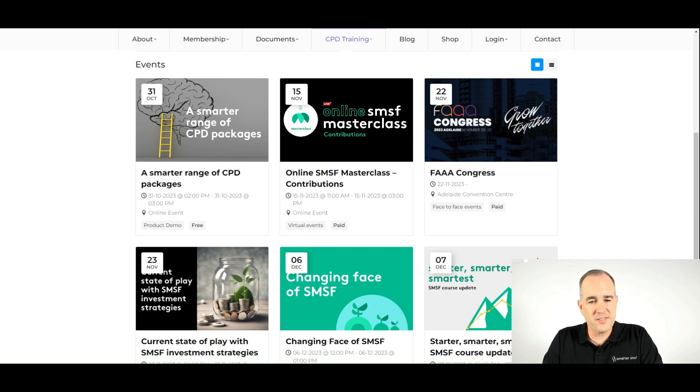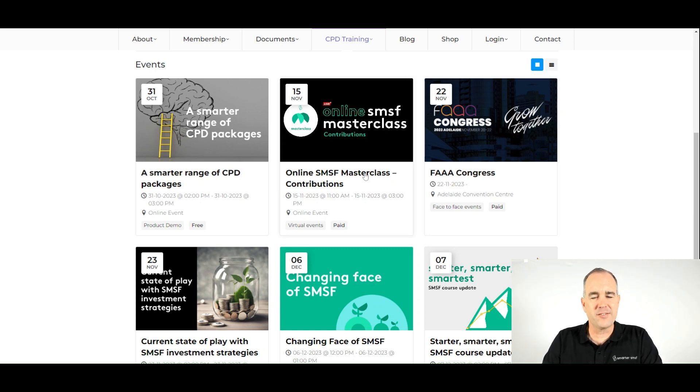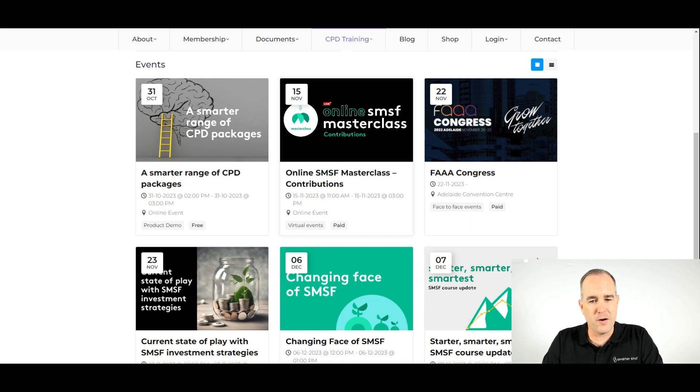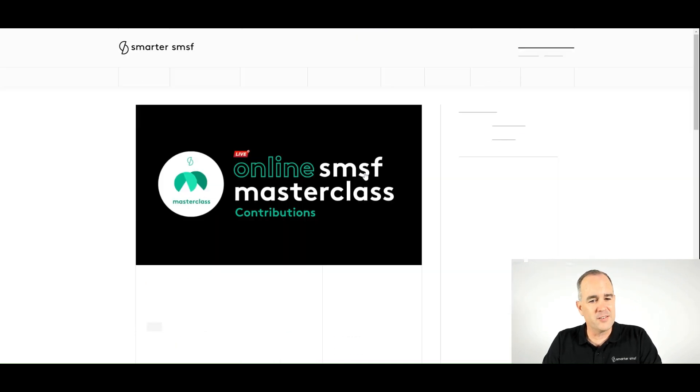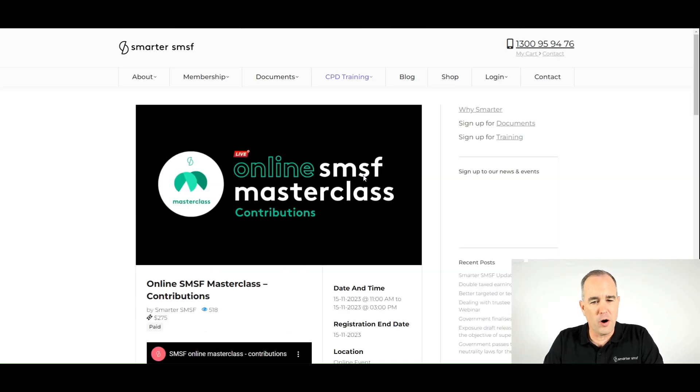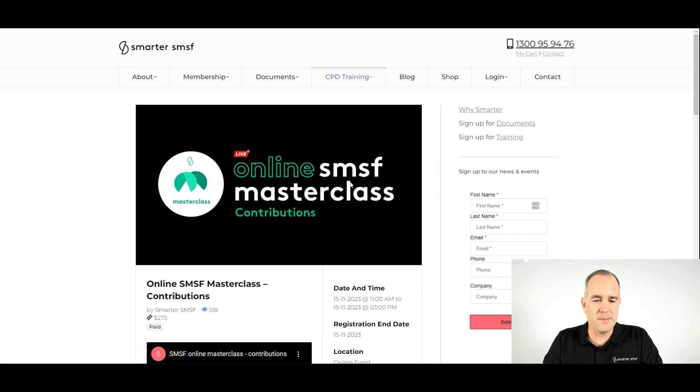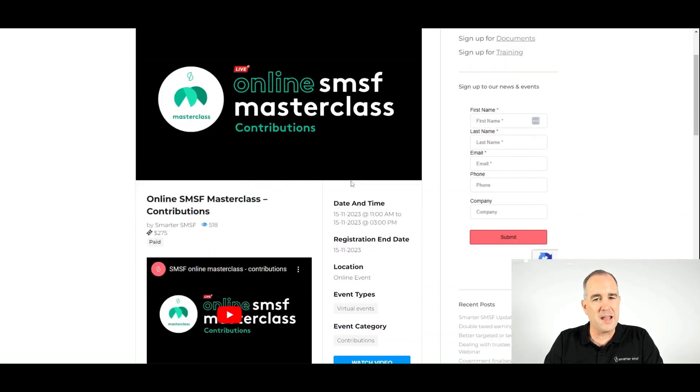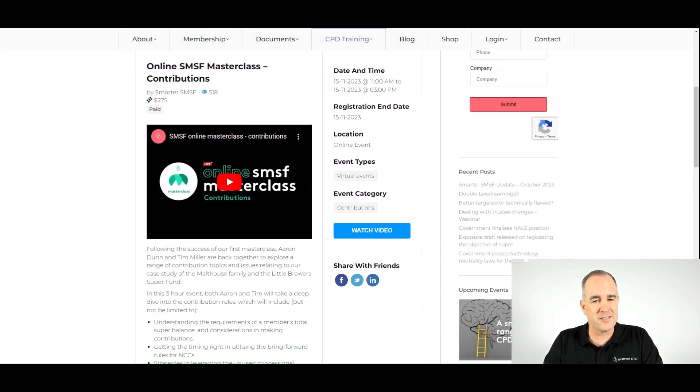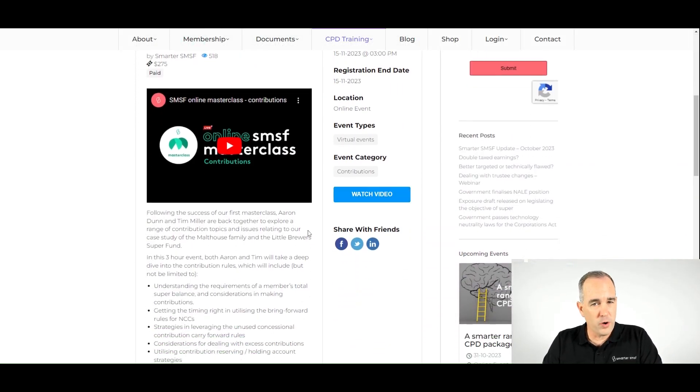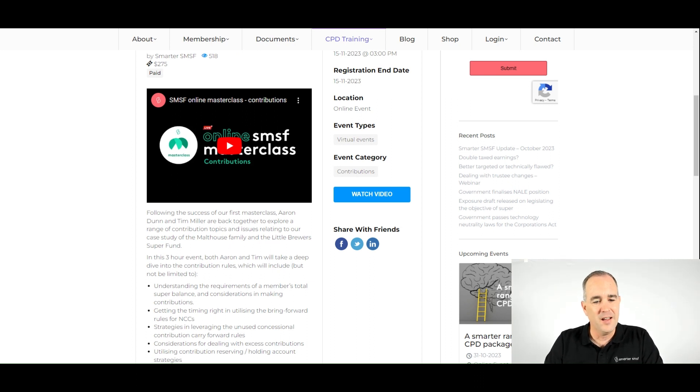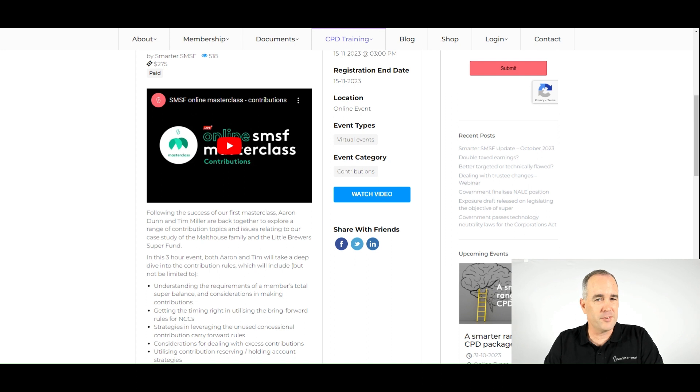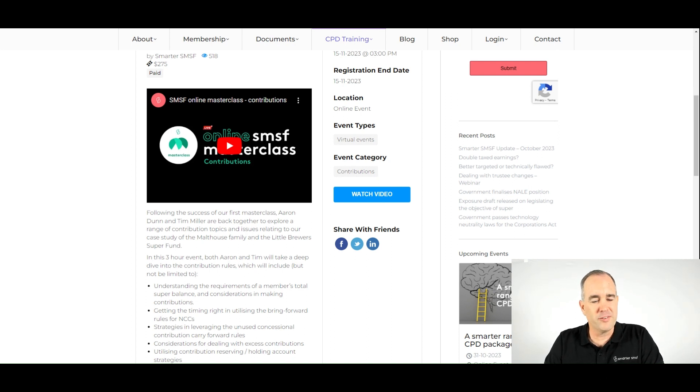Well, it's fair to say all roads for November lead us to our second masterclass of the financial year and that is on the topic of contributions. Now Tim and I successfully ran a masterclass in August, our annual compliance masterclass, and together we once again look at our Malthouse family and our Little Brewers Superfund.